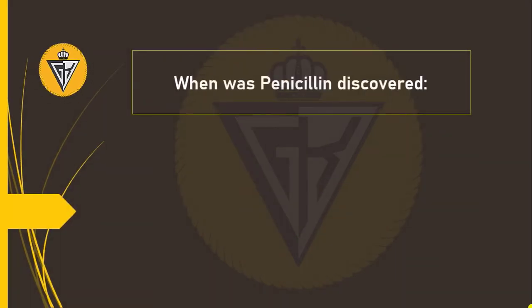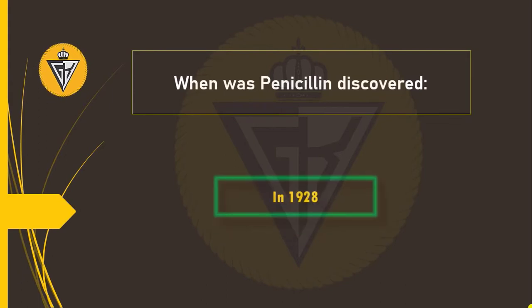When was penicillin discovered? It was discovered in 1928 and was discovered by Fleming.